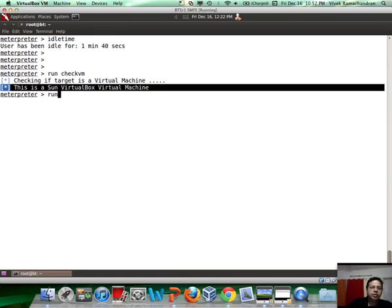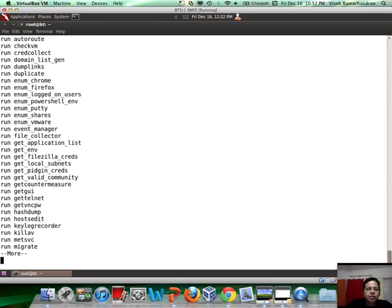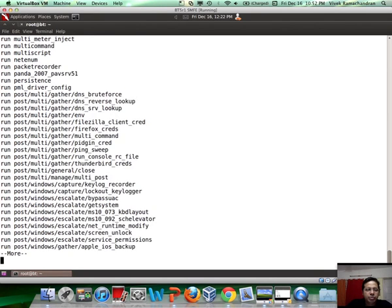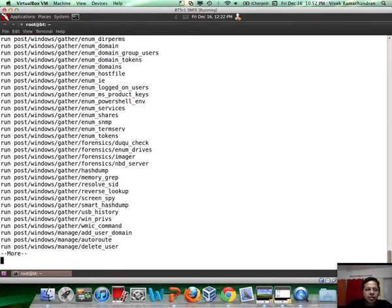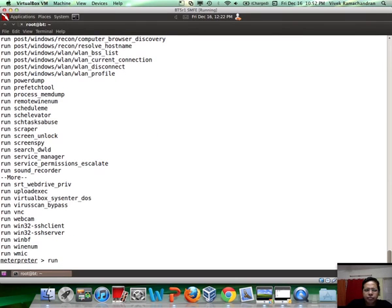There are tons of meterpreter scripts. If you just do run and hit tab twice, you'd see there are tons of possibilities. We'll take up a couple of them during our videos, but you're free to explore the others.